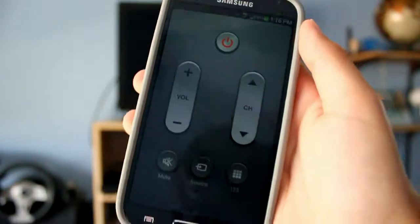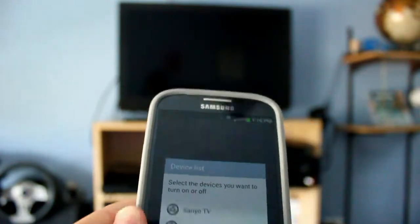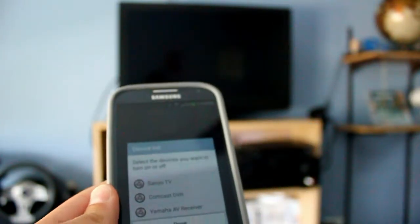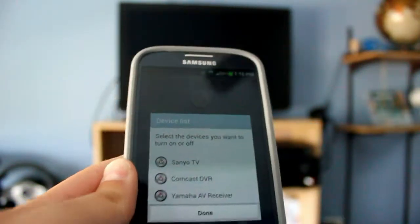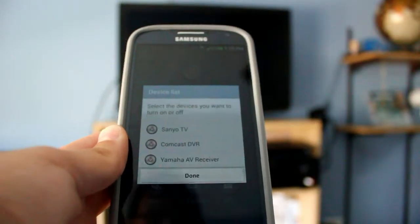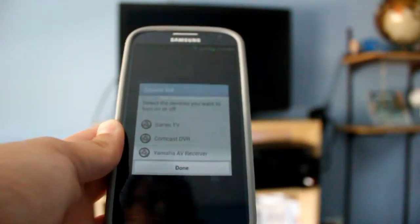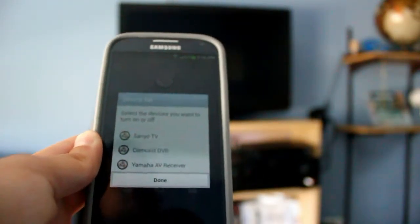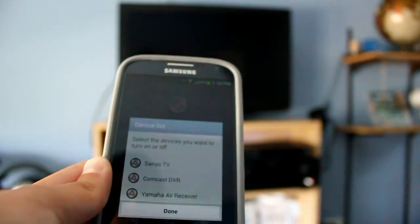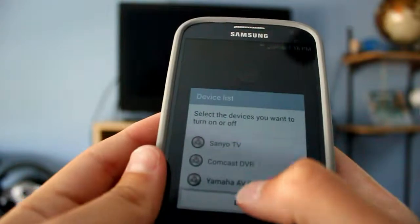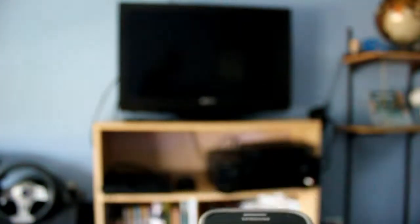And this is the remote. So clicking on the on button, that is the universal remote. You can click on what you want to turn on. Either your Yamaha AV receiver, my Comcast DVR, or my Sanyo TV. I'm going to go ahead and turn on my Yamaha receiver. So by clicking it, I'm not using any other remote to turn it on. And I have turned on my Yamaha receiver.